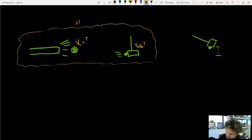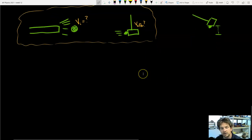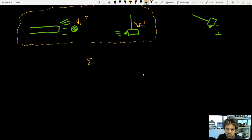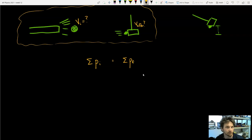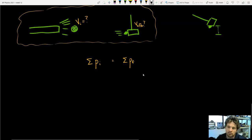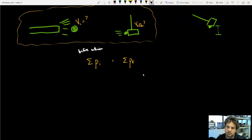Step two is conservation of momentum. The sum of all objects' momenta before the collision equals the sum of all objects' momenta after the collision. We set up the before-collision side and the after-collision side.